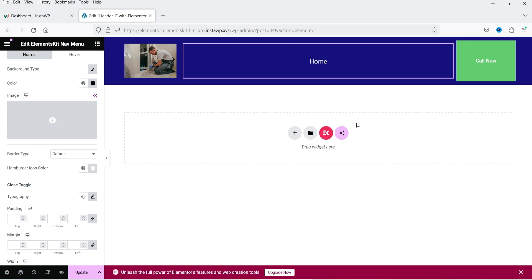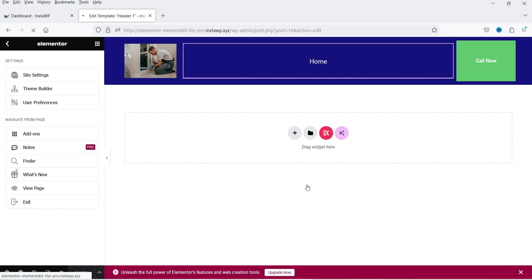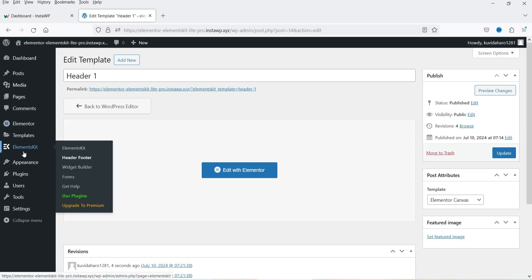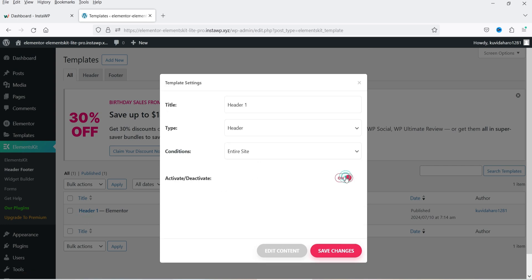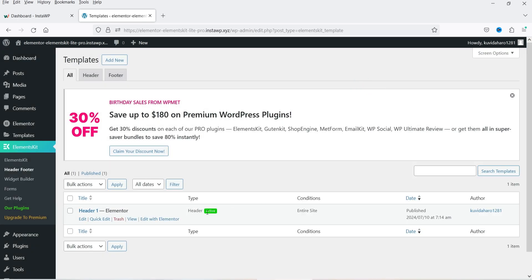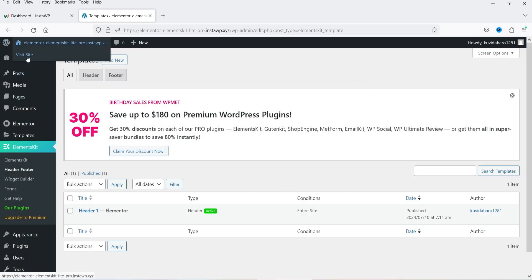This is a pretty basic header but you can use your creativity to change the style settings. Click Update and exit from the editor. Go back to Elements Kit > Header and Footer — it is still deactivated, so click Edit, activate it, and click Save Changes. It is now activated.